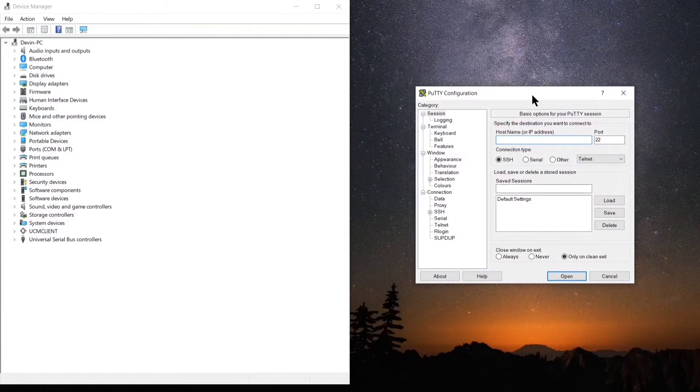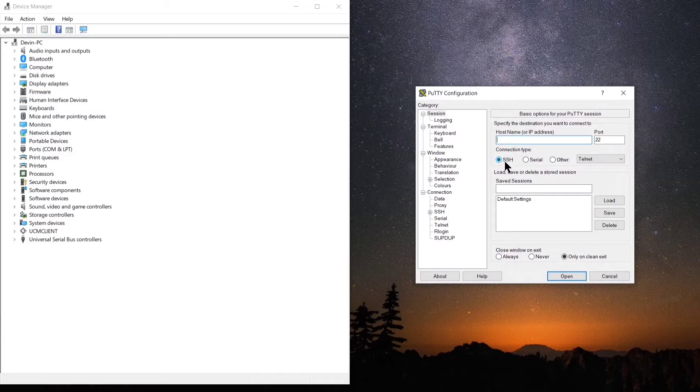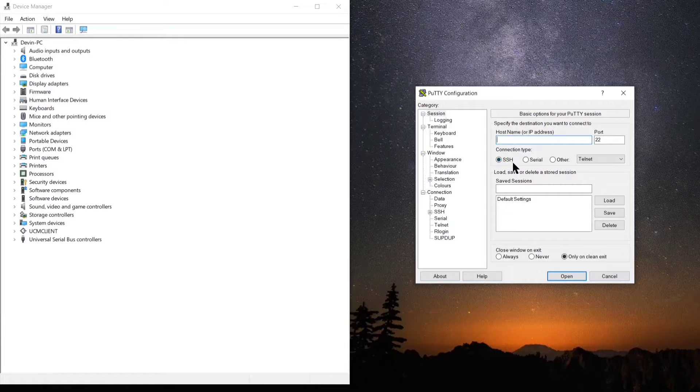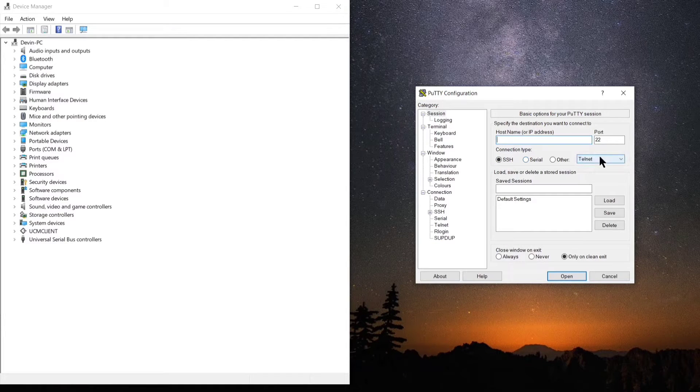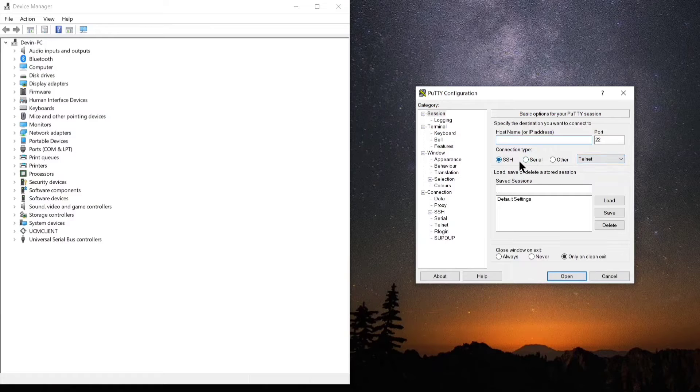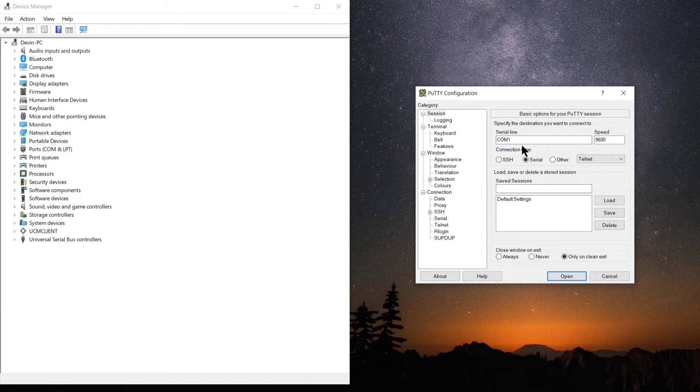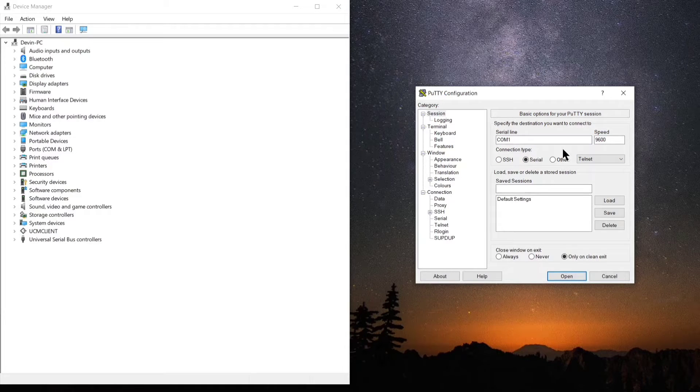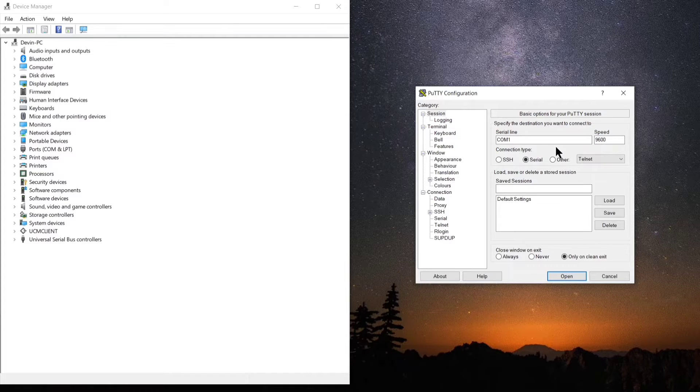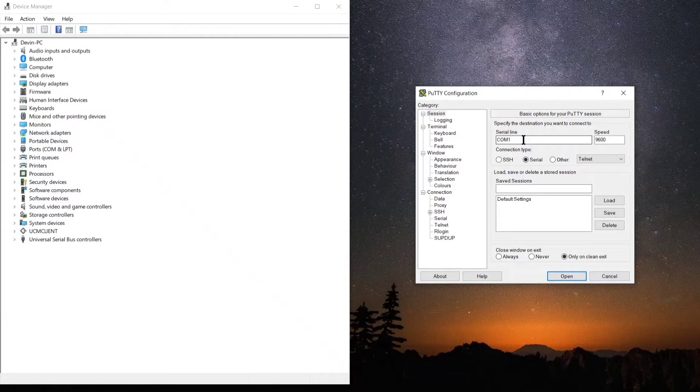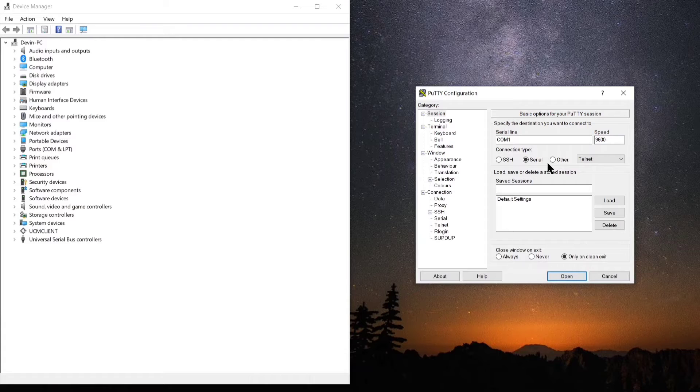So first thing we're going to do is open up the PuTTY tool and we have three options here: SSH, which is secure shell, we have serial, and then we have telnet. Today we're going to do serial, and up above we have two options on top of that: we have serial line and speed.